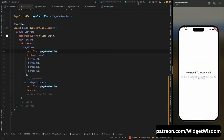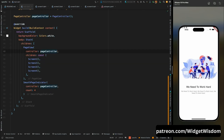Give the same PageController to the PageView as well. Save the code — you can see the indicator appears on the screen, but we don't want it at the top. We want it bottom-center aligned.